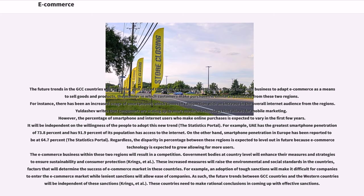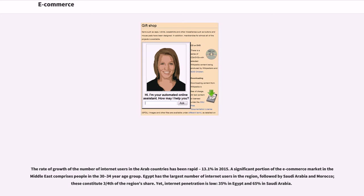Government bodies at country level will enhance their measures and strategy to ensure sustainability and consumer protection. These increased measures will raise the environmental and social standards in the countries, factors that will determine the success of the e-commerce market. For example, an adoption of tough sanctions will make it difficult for companies to enter the e-commerce market while lenient sanctions will allow ease of entry. As such, the future trends between GCC countries and the western countries will be independent of these sanctions. These countries need to make rational conclusions in coming up with effective sanctions.